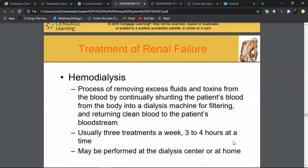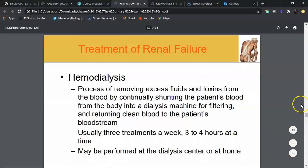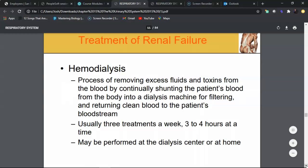Hemodialysis is the most common form, performed at dialysis centers. The patient sits in a chair for three to four hours while a machine removes toxins from the blood — typically three days per week. An arteriovenous fistula (shunt) is surgically created in the non-dominant forearm, connecting an artery and vein to allow machine access to the blood. Blood pressures cannot be taken from this arm.